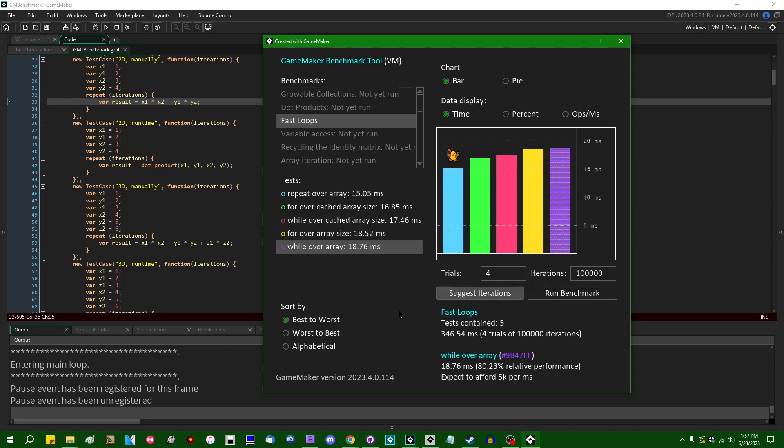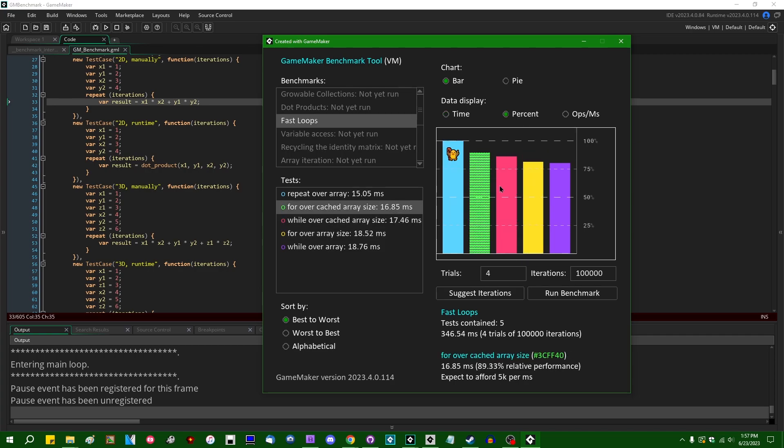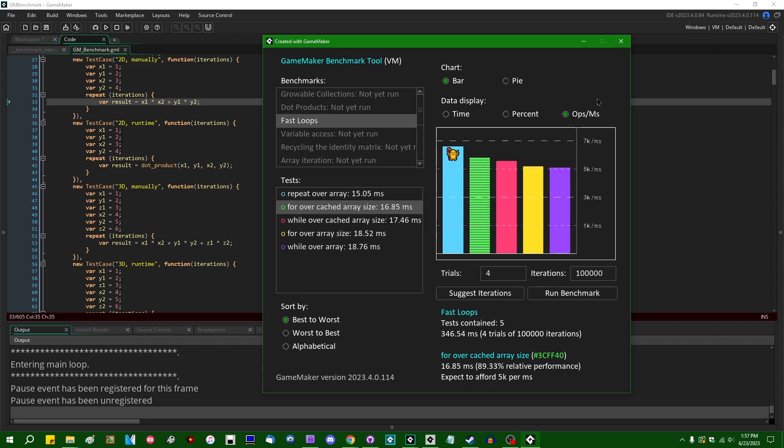You can see some other readouts down here at the bottom relating to performance. You can click on the data display to see some other data visualizations. This basically flips it on its head, so percentage-wise, how does it stack up? We have the number of operations per millisecond. I'm not entirely convinced that this is a useful metric, because in the real world, in your games, you're going to be doing a ton of other things, and operations per millisecond doesn't really mean anything, but it's kind of cool, I guess.